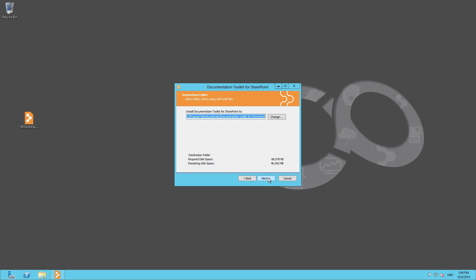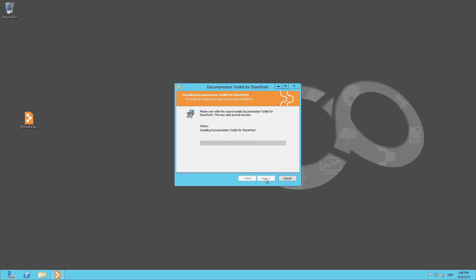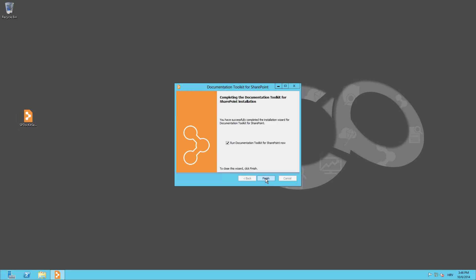Now choose a destination folder for the software. Finally, you're given the option to install the software either for just yourself or for all users on the server. After installation is completed, just click Finish.